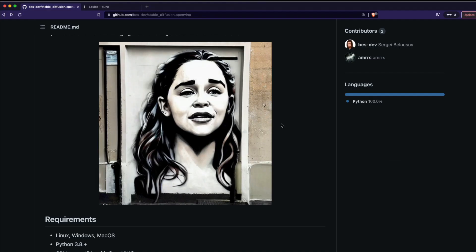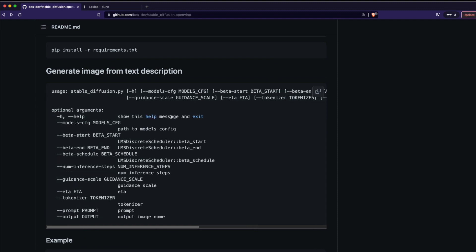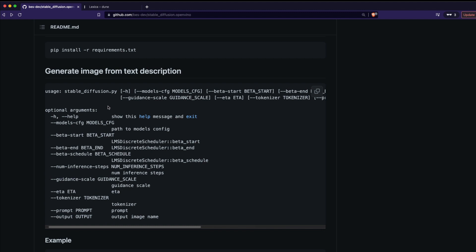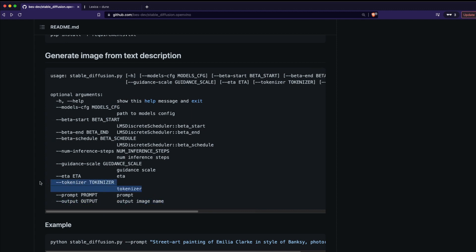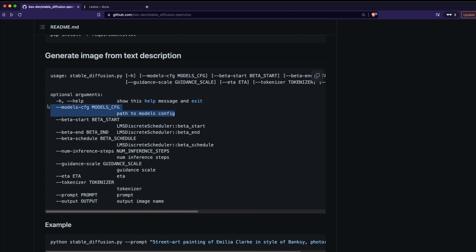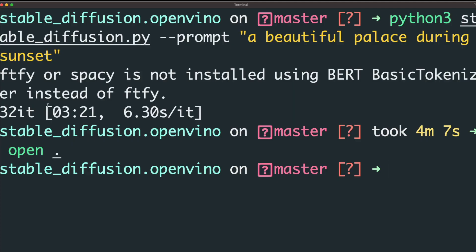Let me show you what other optional parameters are available. The prompt we passed is mandatory, but you can also set the output image name, the tokenizer, the guidance scale, and the number of inference steps — higher values give higher quality images. You can also change the model configuration path if you have models stored in a different location. These are all standard Stable Diffusion arguments you can play with.